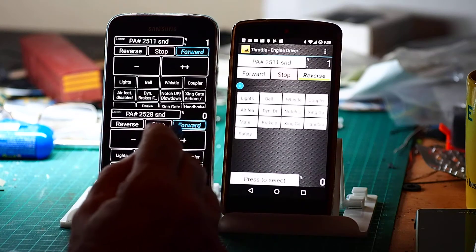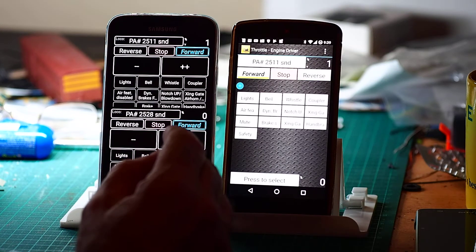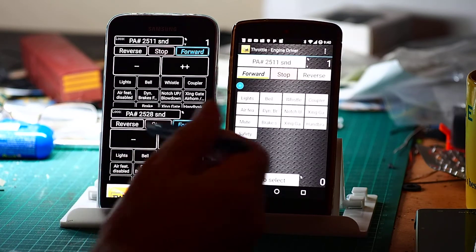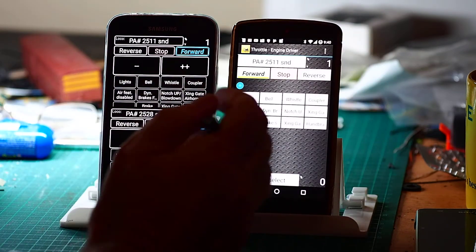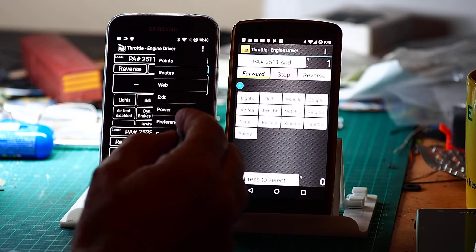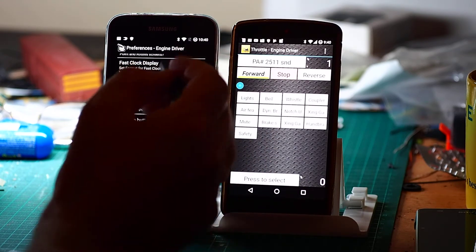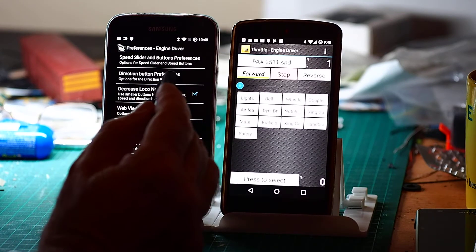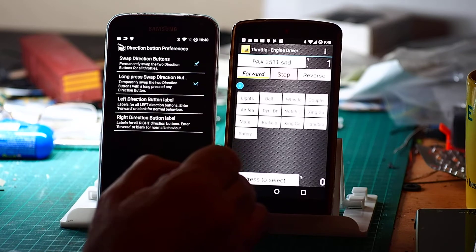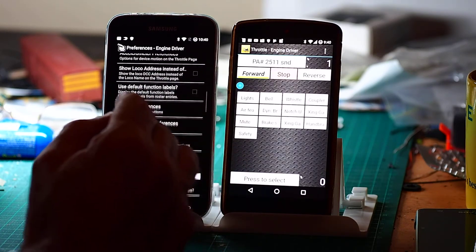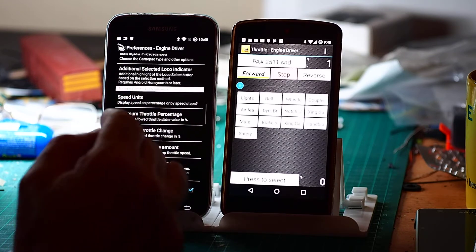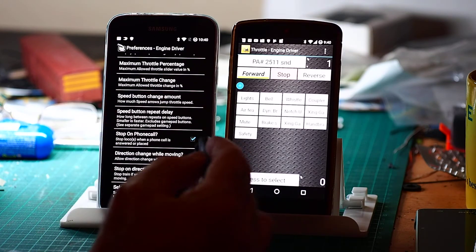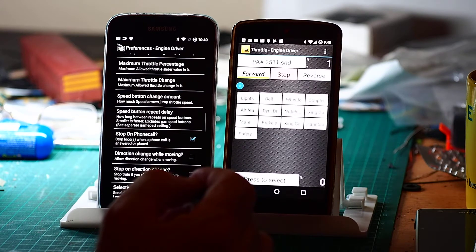One of the things I find is because I accidentally touch the direction buttons while I'm trying to control the throttle, because I'm looking at the loco rather than looking at the screen. So you can fix that, well you can assist that by changing under throttle control preferences. We can change direction change while moving. I can turn that off. There's a similar related one that says stop on direction change. I won't go into that just yet.